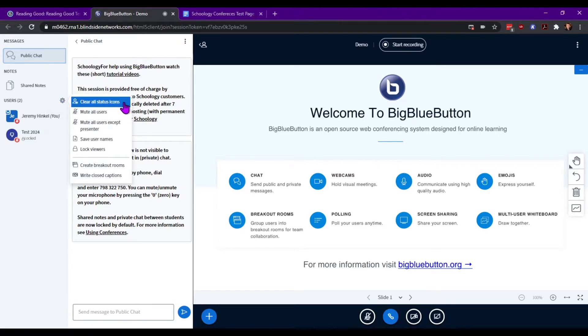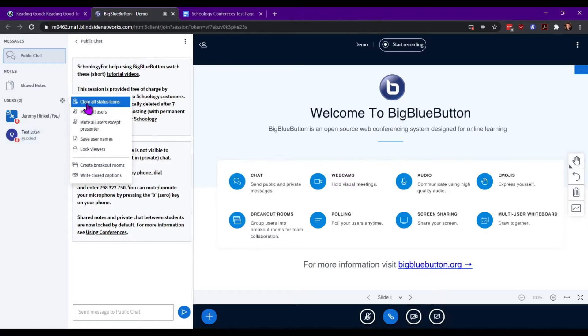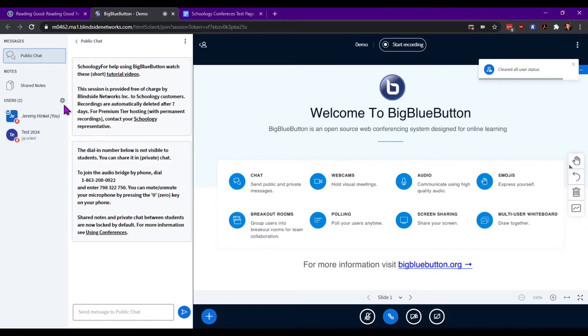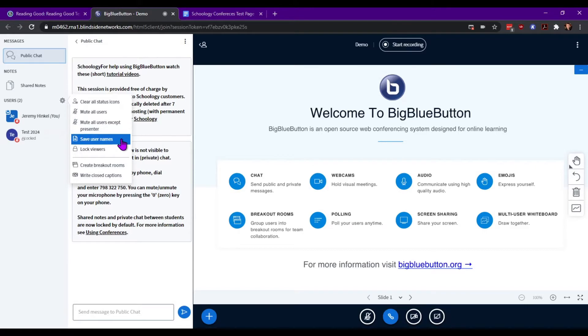Things such as clear status icons. For instance, you'll notice a test has an upside down thumb. Go ahead and clear that. Mute all users, mute all users except presenter in case the presenter does change. Save user names, which will actually create a file that downloads and shows you who's in there.